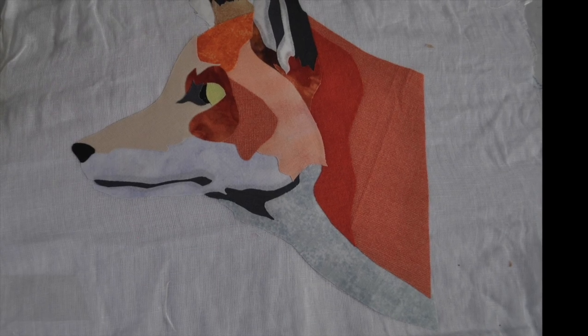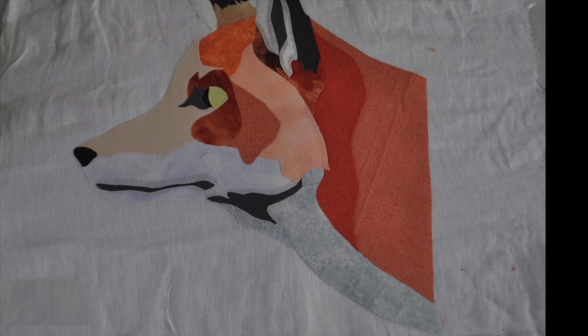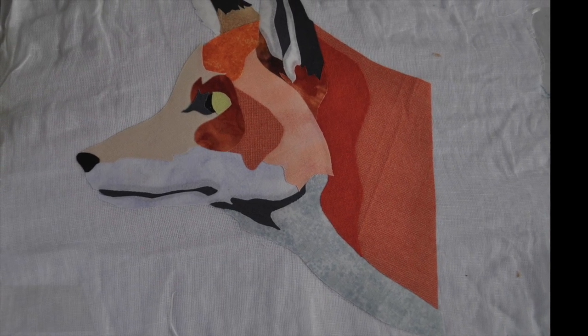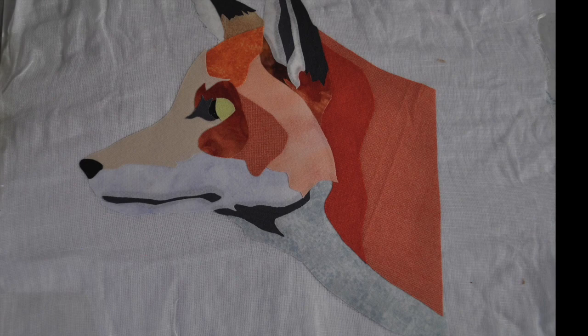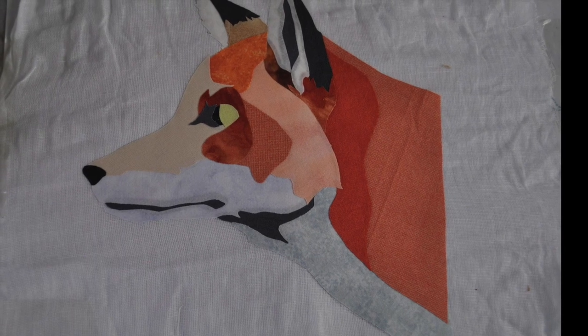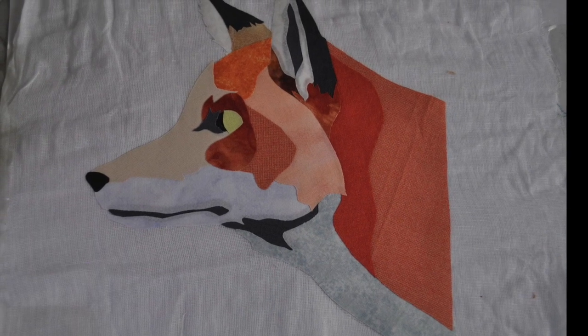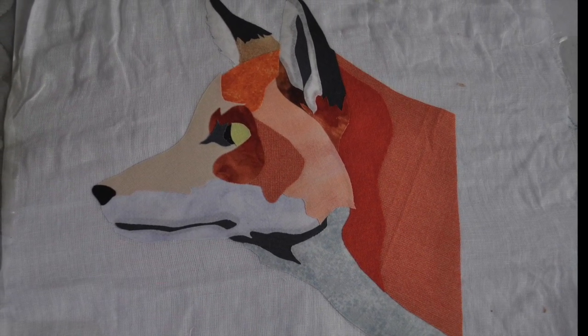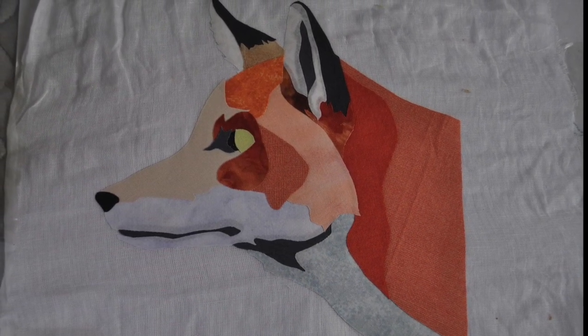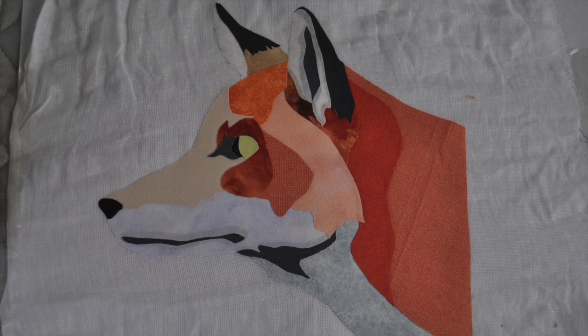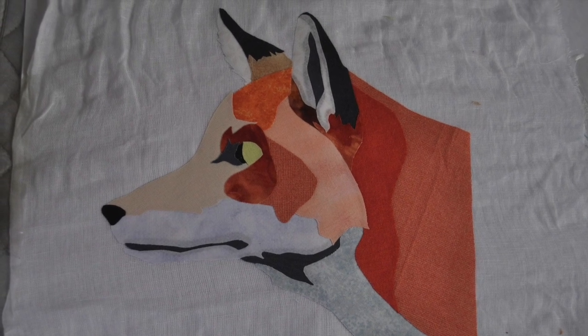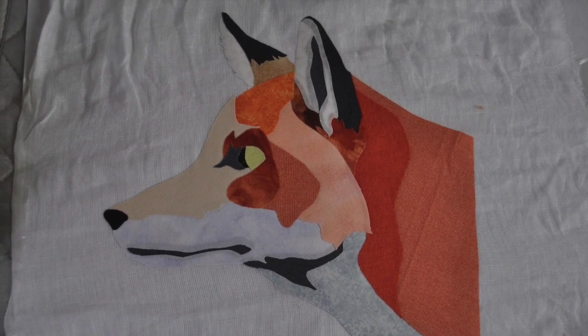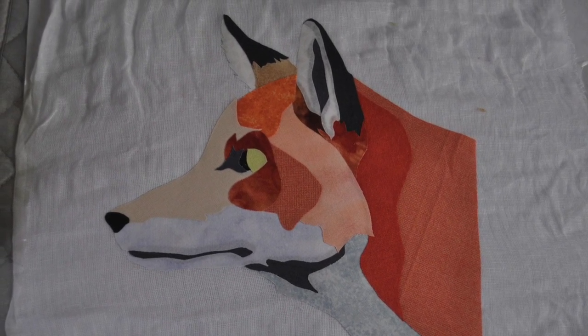So here you go, here's the fox ready for the next stage which is the thread painting, and hopefully I'll be back soon to guide you through how I do that. Thanks for watching. Bye for now.